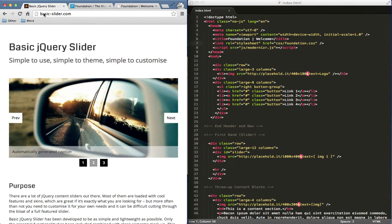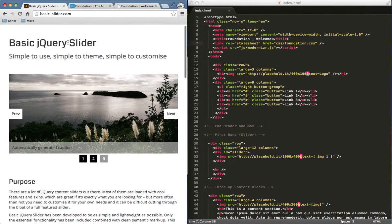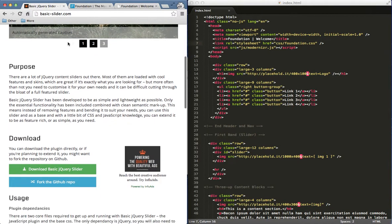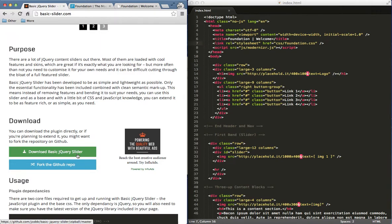If you want to download this and follow along with me, you just go to basic-slider.com and then scroll down the page and there's an area to download all the contents and stuff to go along with the slider.